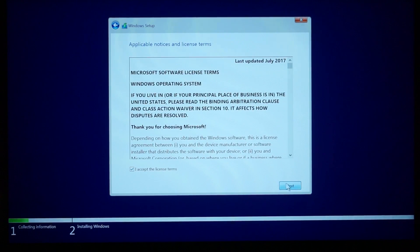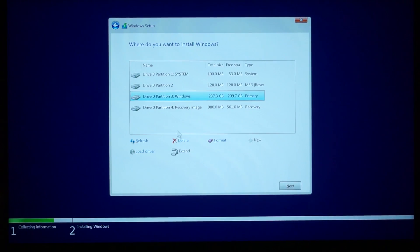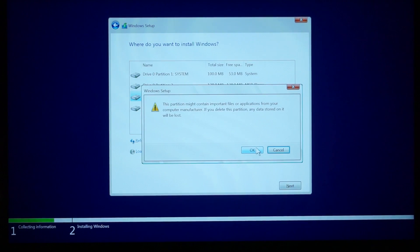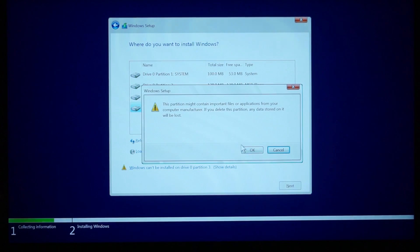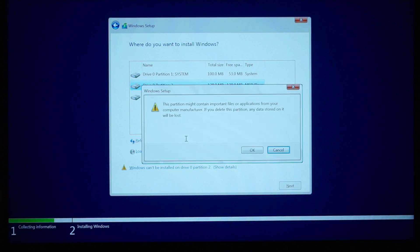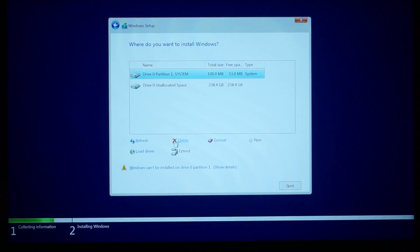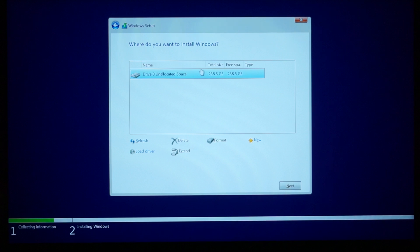Click 'Custom: Install Windows only (advanced).' Then delete everything you see in the partition list — all of that is from the previous Windows installation. Once you install the new Windows, it will automatically recreate those partitions. After deleting everything, you'll end up with a single unallocated drive — Drive 0 — with around 238 gigabytes. Click Next.